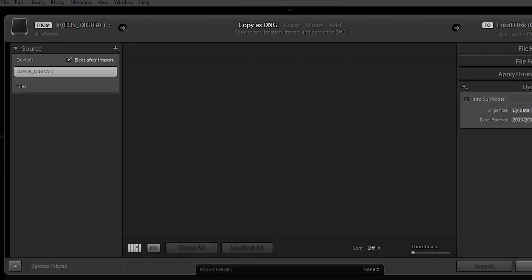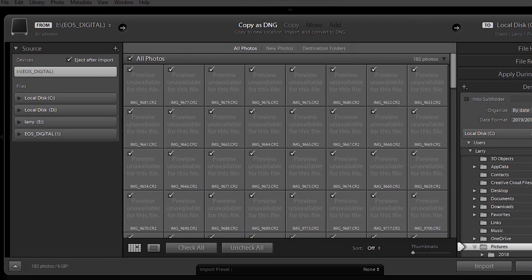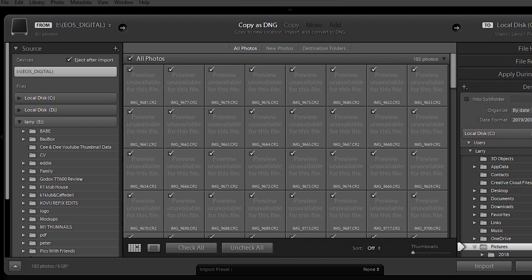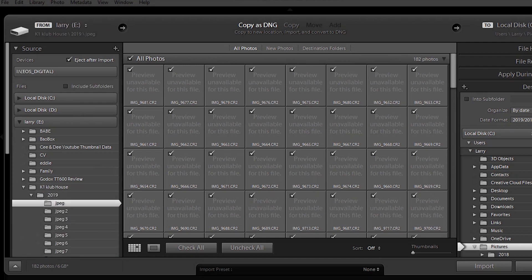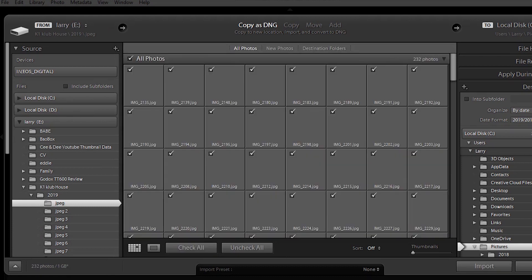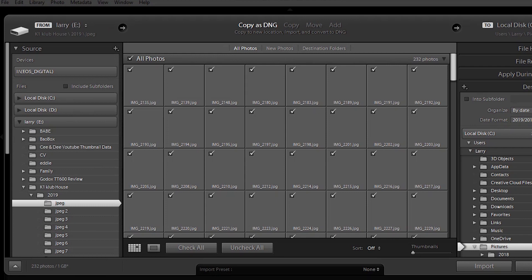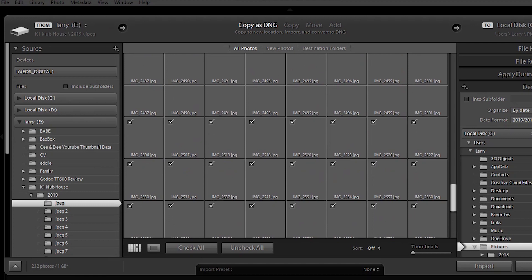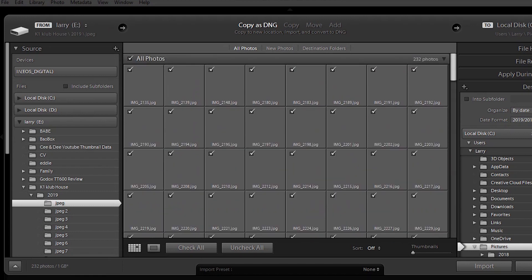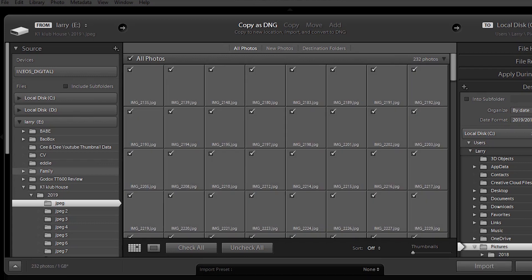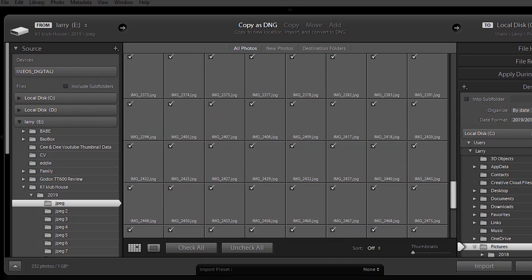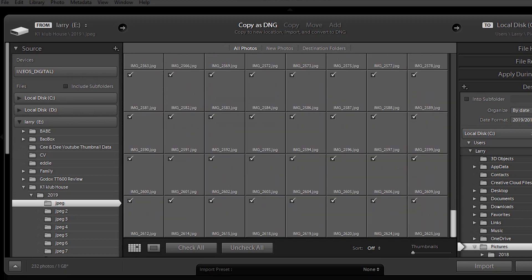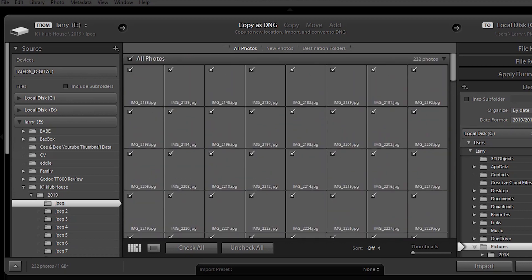K1 Clubhouse 2019 JPEG photo. Let's wait for the photos to load. Here they are, and I'll select all. I'll select this photo and hit import.